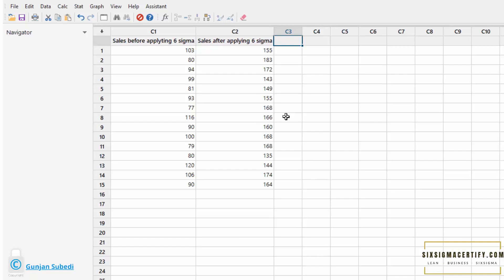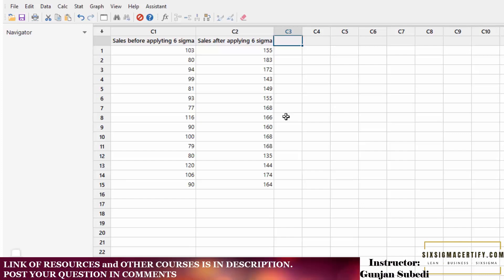In this lecture I want to show you how to use the calculator function in Minitab. Here is an example of sales before applying Six Sigma and after Six Sigma was applied — there were some improvements in management, procurement, and other related things that affected the sales. We can see that the sales for 15 different kinds of products improved after applying Six Sigma. Now we want to find out the difference in sales before and after applying Six Sigma.